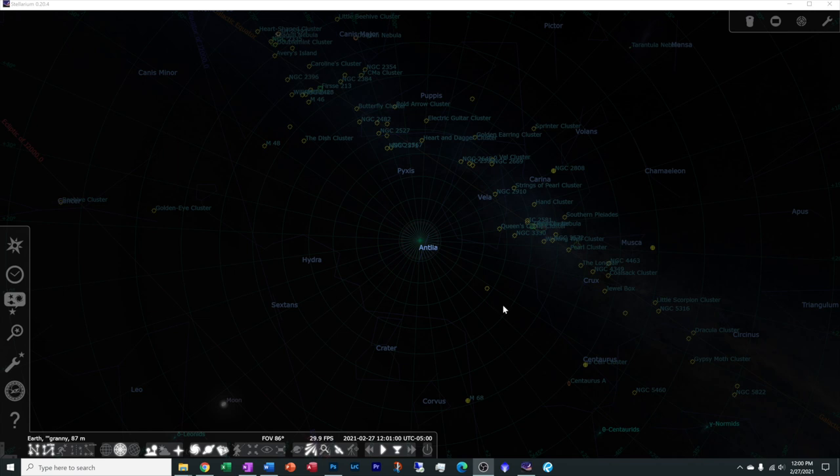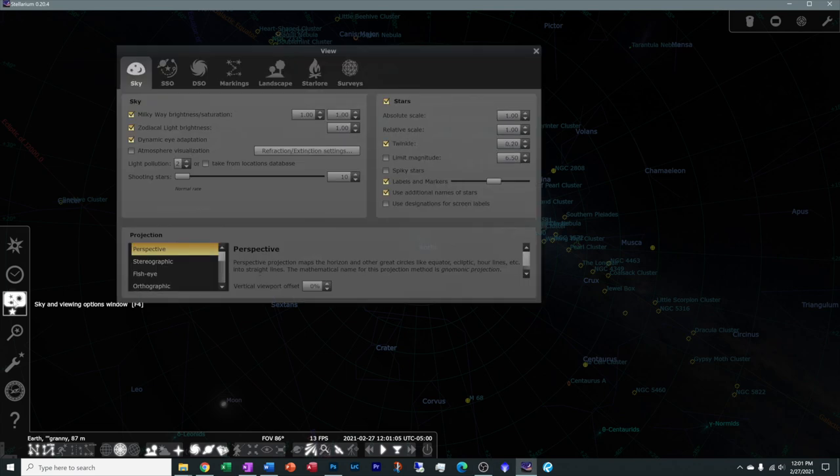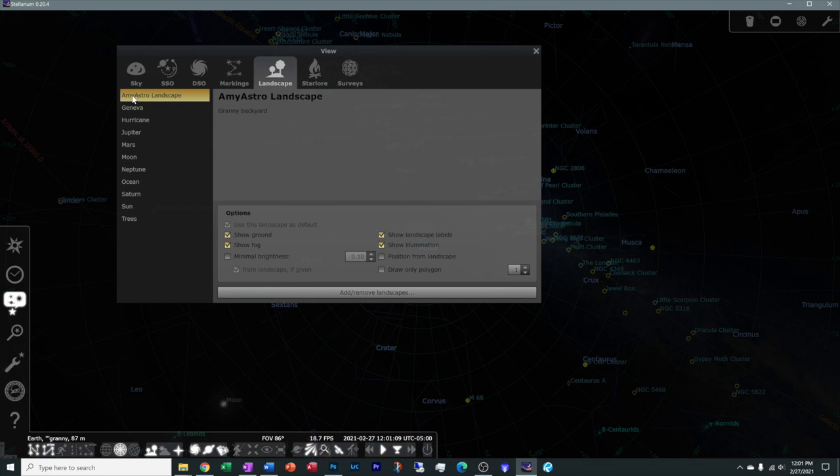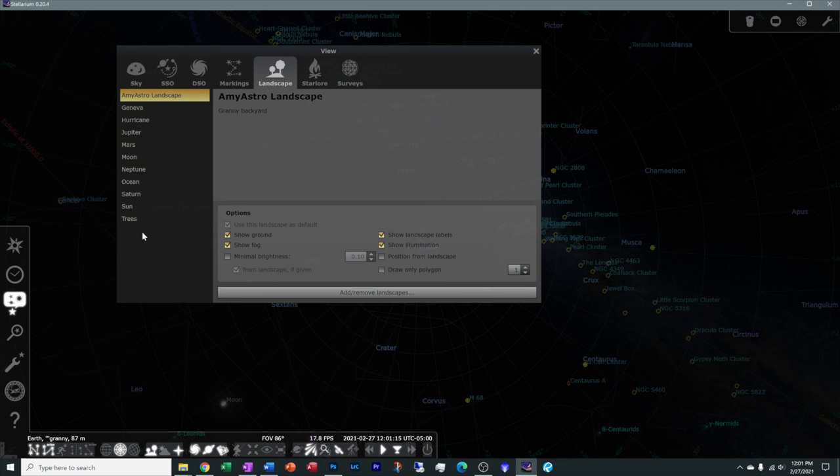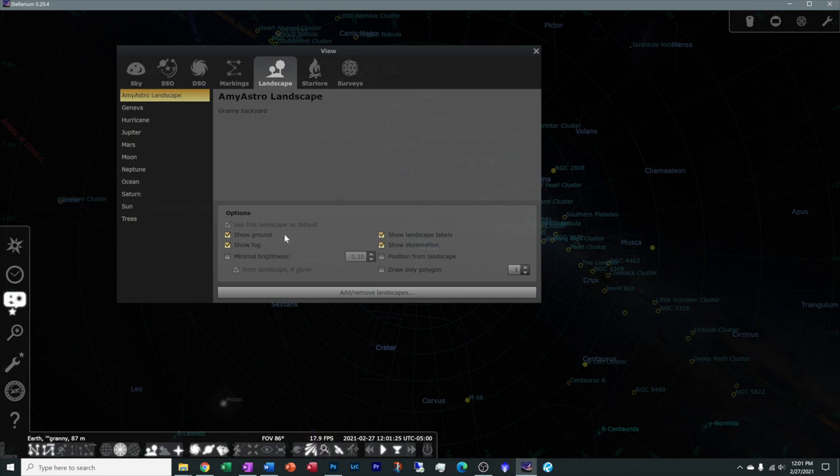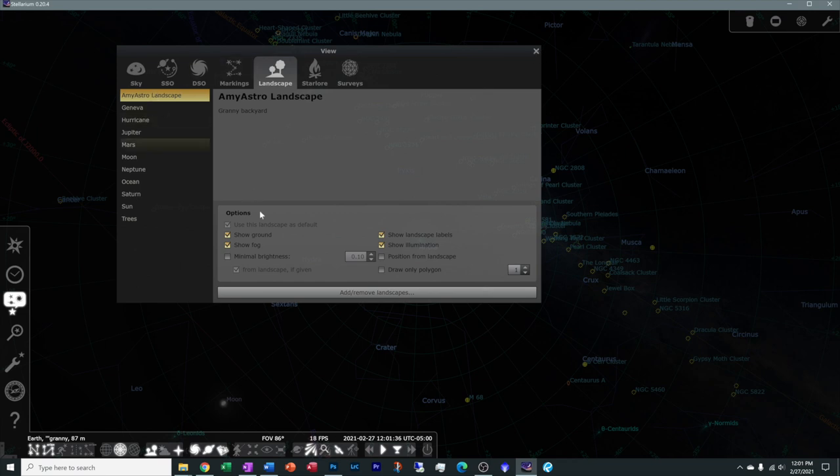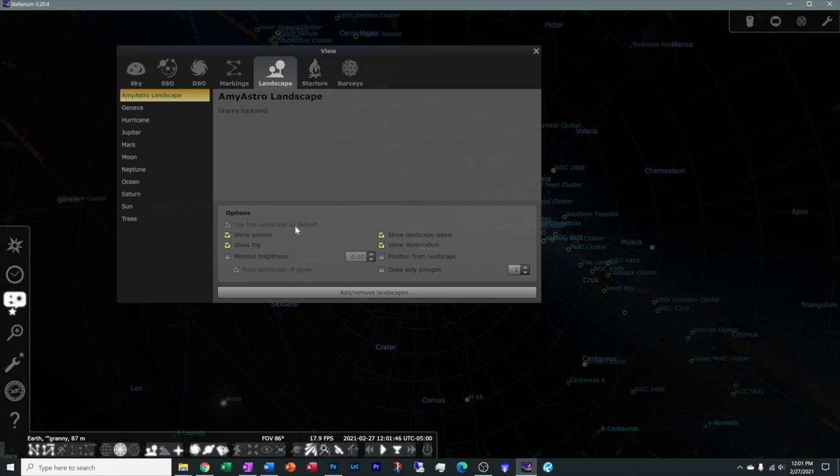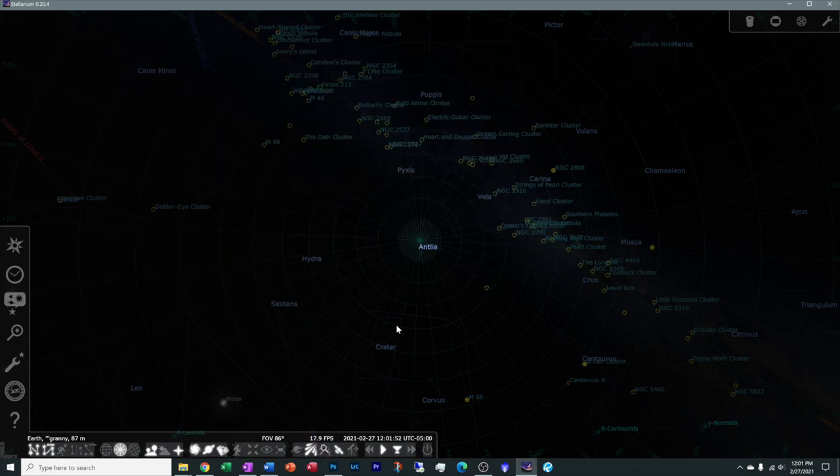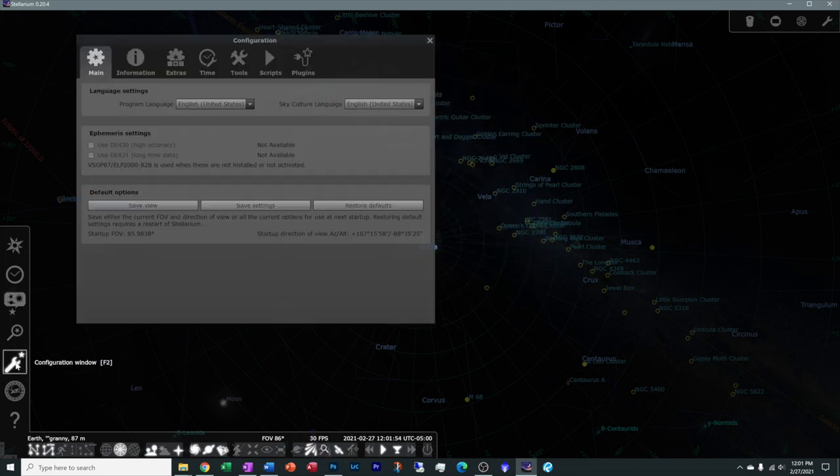The next step is we want to open up Stellarium brand new, because now it's going to recognize a new directory in that landscape folder. We're going to want to go to sky and viewing options window, come over here to landscape. You're going to see that my custom landscape is now sitting in this list. It knew it automatically. So I have a new landscape in here called Amy Astro's landscape. I'm going to choose it. There was one, use this landscape as default. The first time you go do this, go ahead and check it. And I'll come over here to the configuration window and I'll say, save my view, save my settings so it remembers it for the next time.